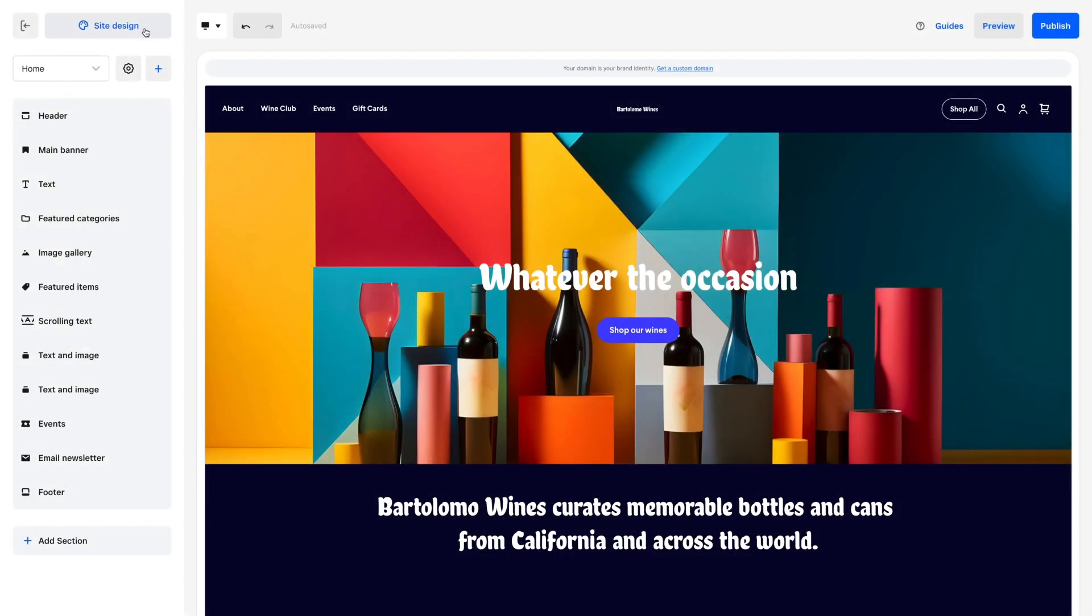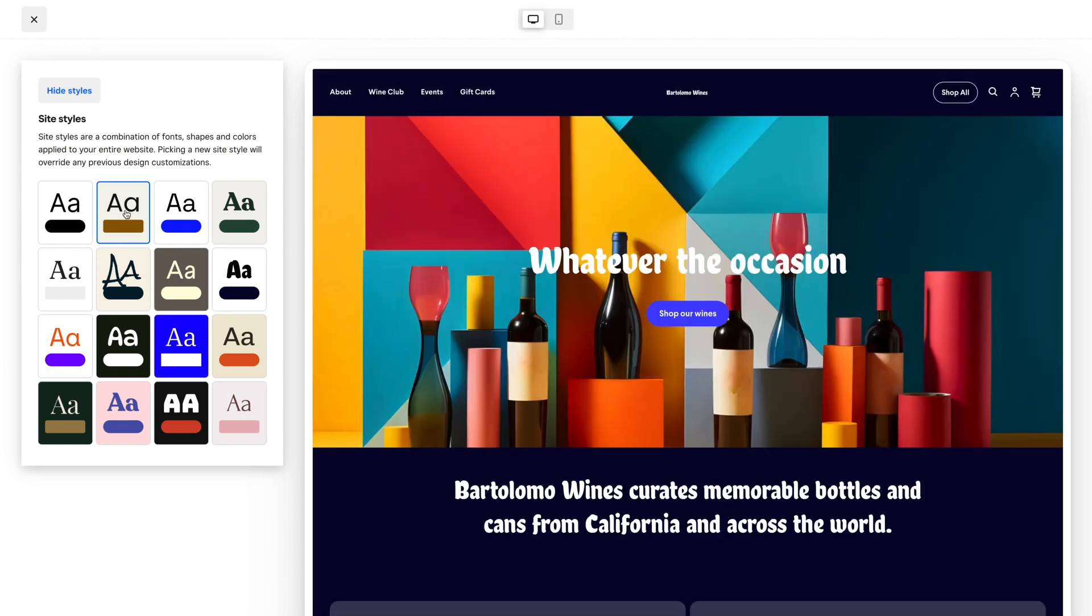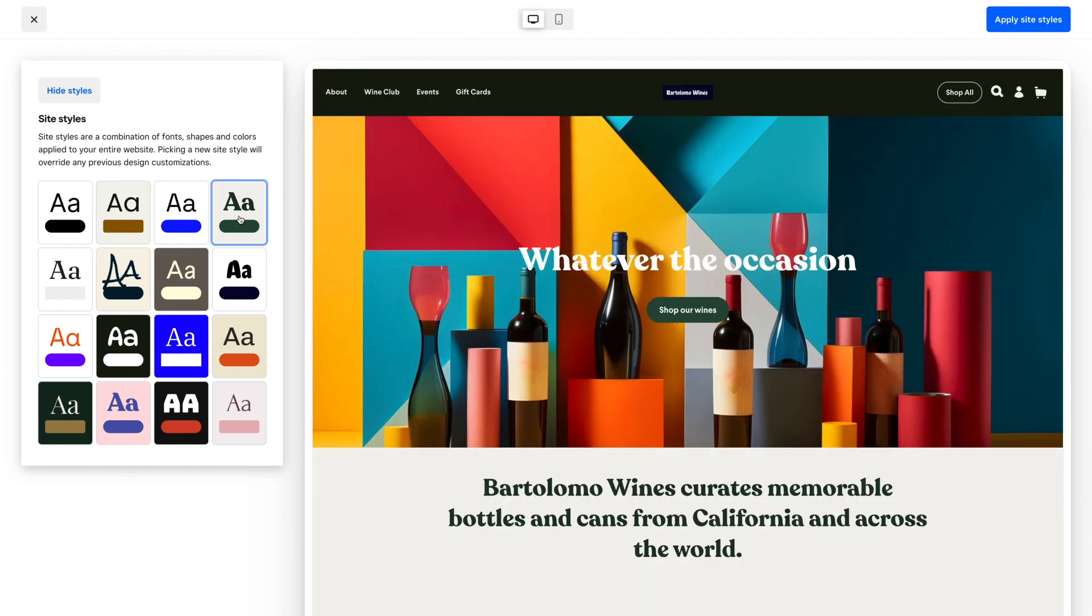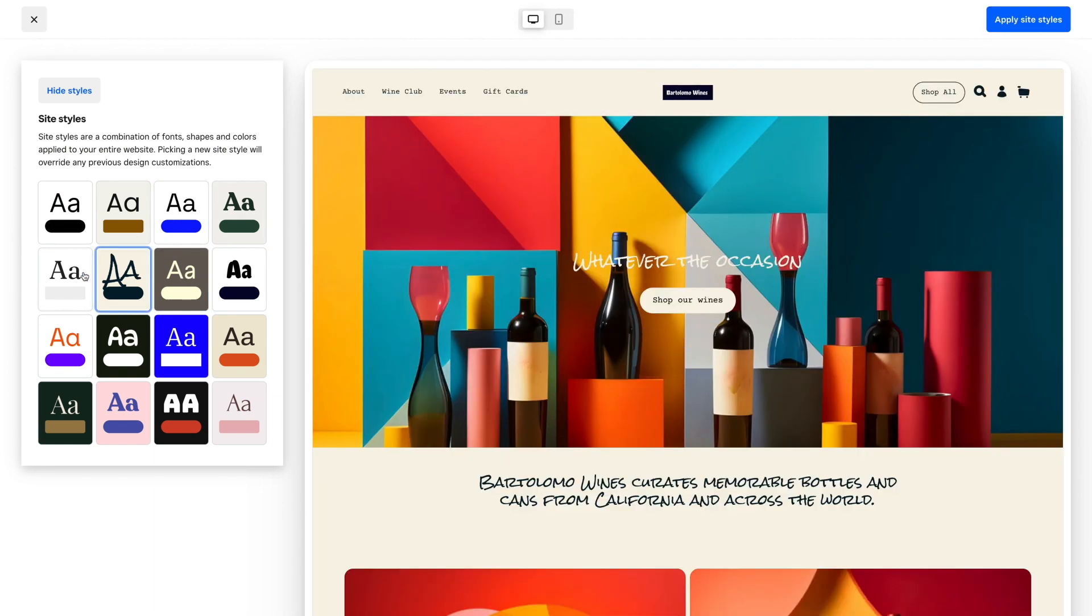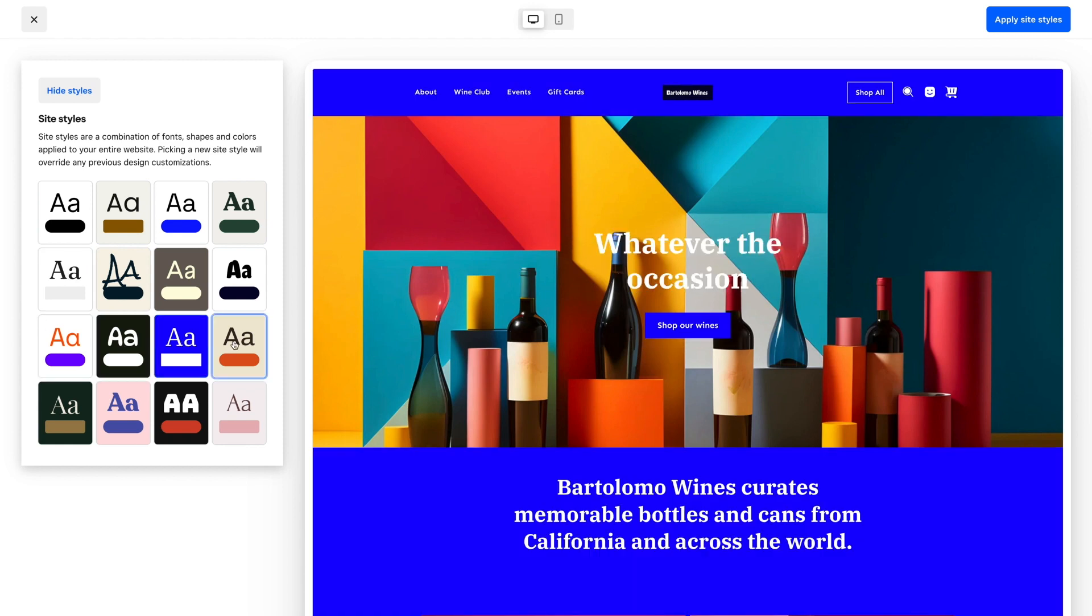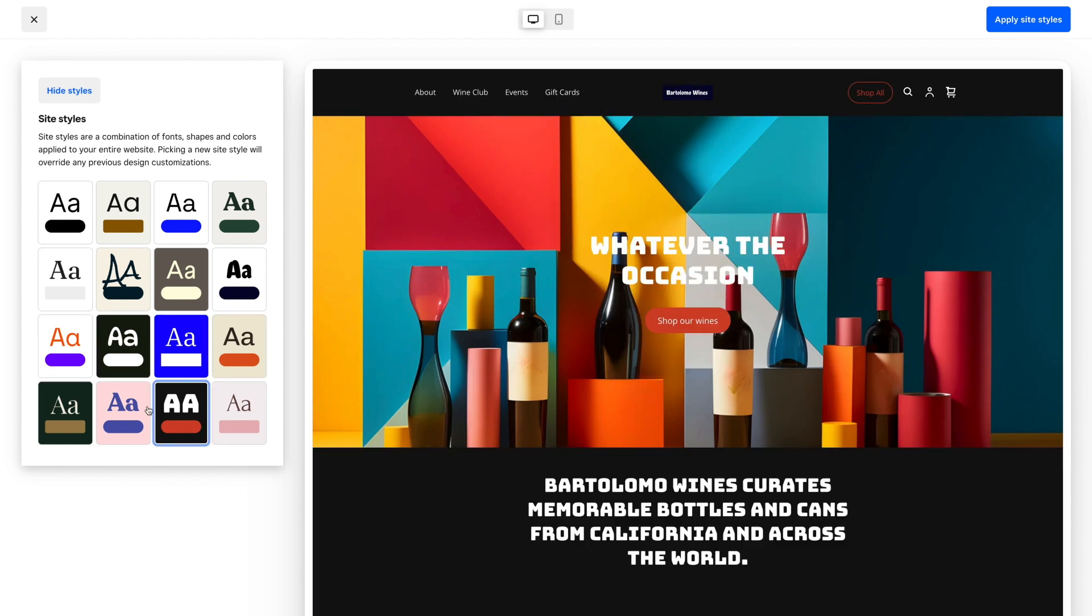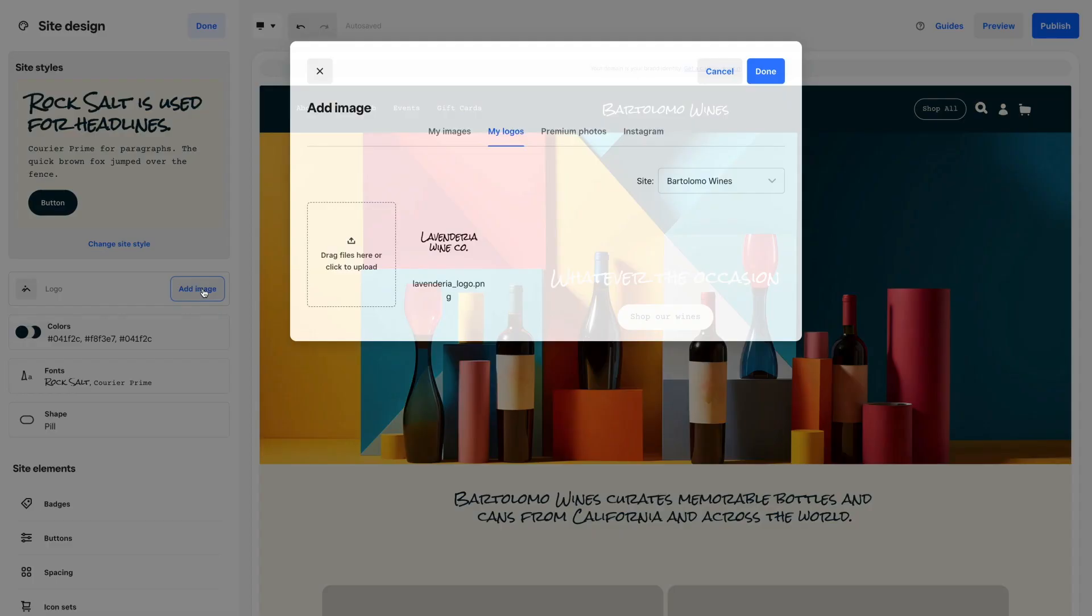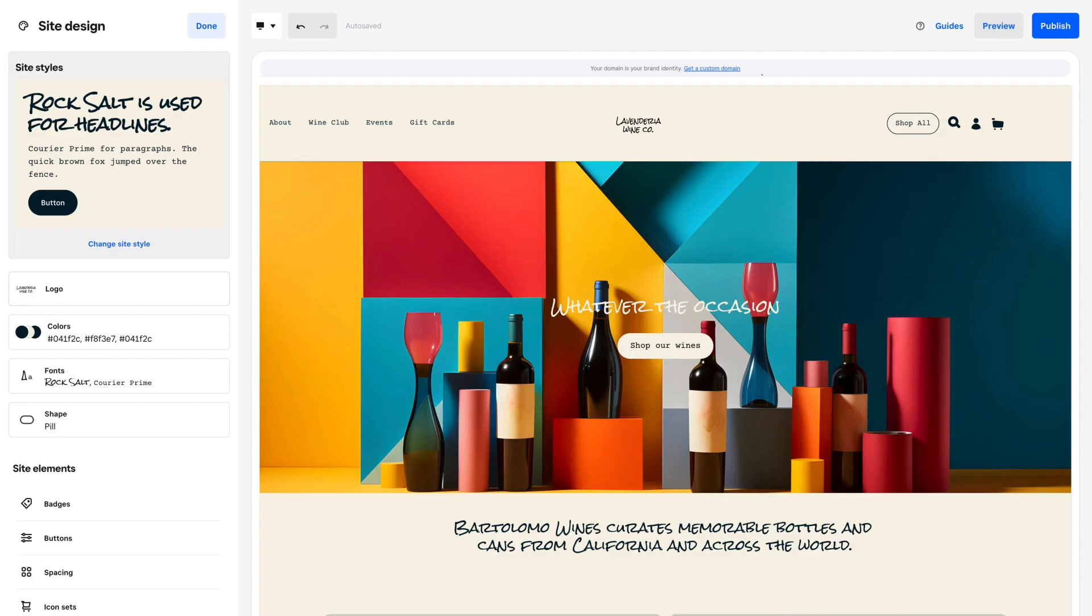Now it's time to customize your theme. Pick a site style. Site styles are the fonts, colors, and shapes applied globally across your site. Choose from one of the predetermined site styles or customize it with your brand colors and font. This is also where you can add your logo.